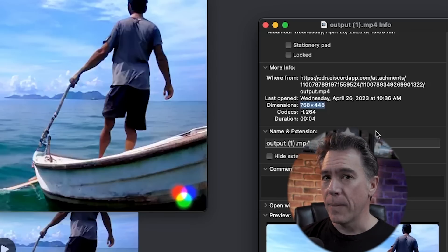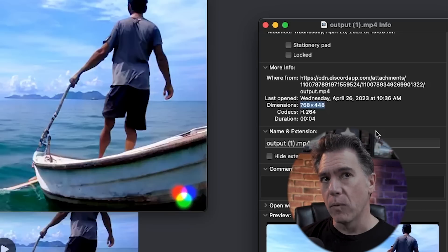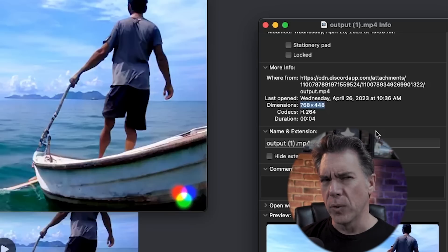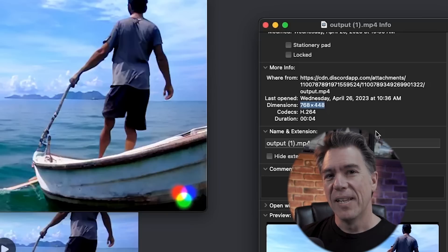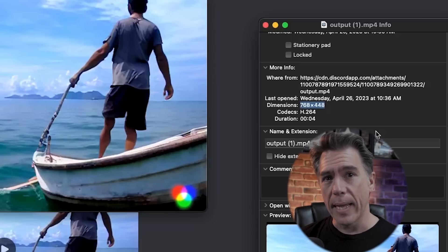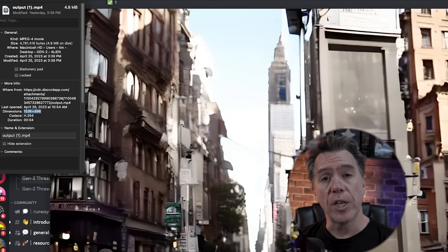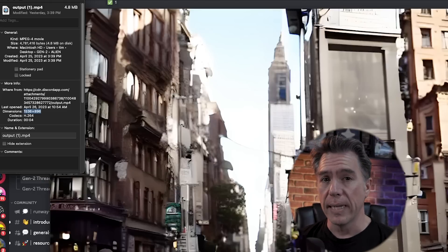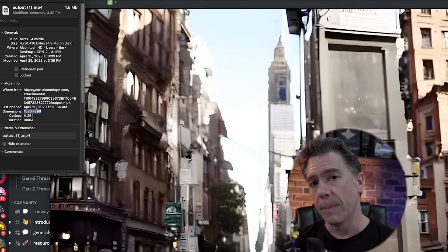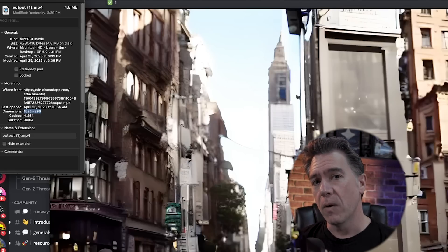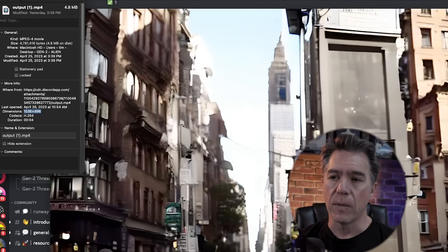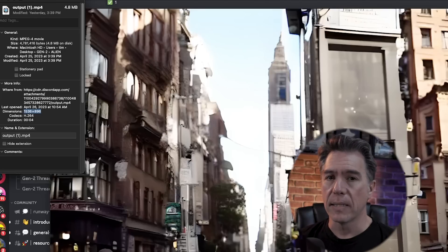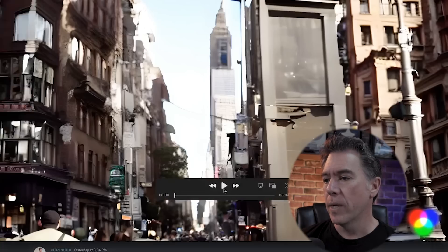We do have commands to upscale our video to a higher resolution and we can also interpolate our footage via a command to kind of get rid of that choppiness. So let's take a look at how that looks with a New York City scene. I generated this video using the prompt 'New York City street, busy people walking,' and I utilized the upscale and interpolate commands — dash dash upscale and dash dash interpolate — and it returned a video with the size 1536 by 896, which is a pretty decent size. Let's take a look at that.